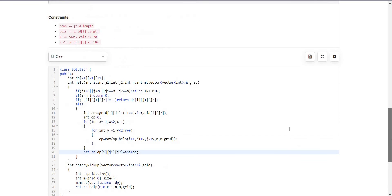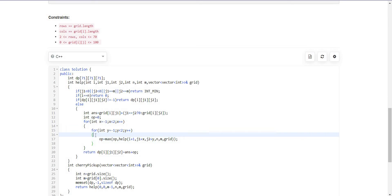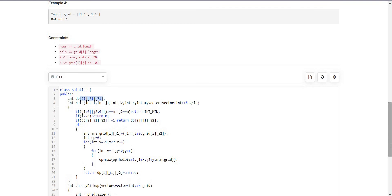We can treat the nested loop as a constant because it generates only 9 possibilities, so it is not O(n²) — it is just a constant. We could have written all 9 options explicitly but two nested loops are cleaner. We are filling up the DP table, so the time complexity for this solution is O(n³) where n is given as 70.